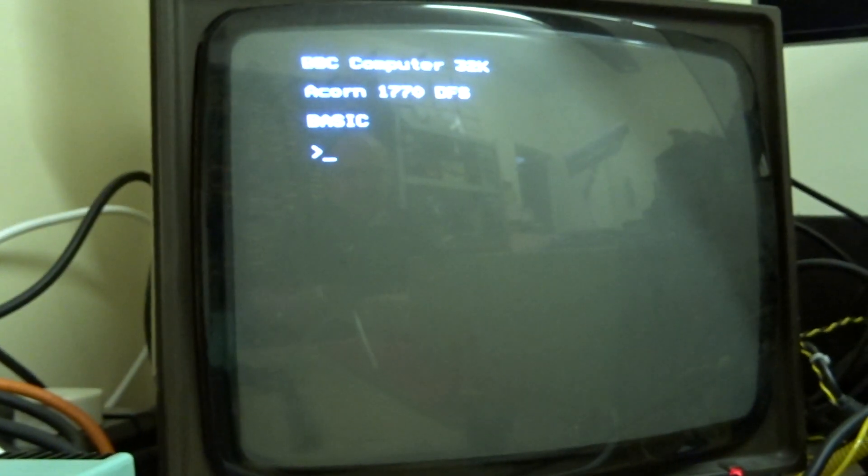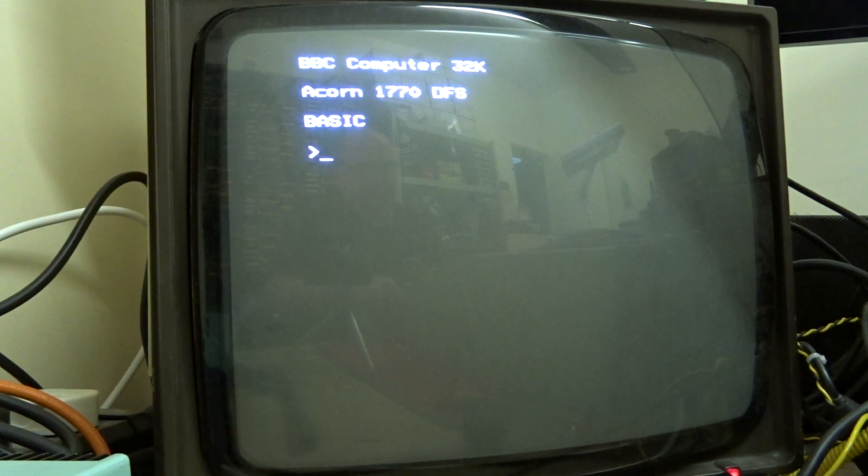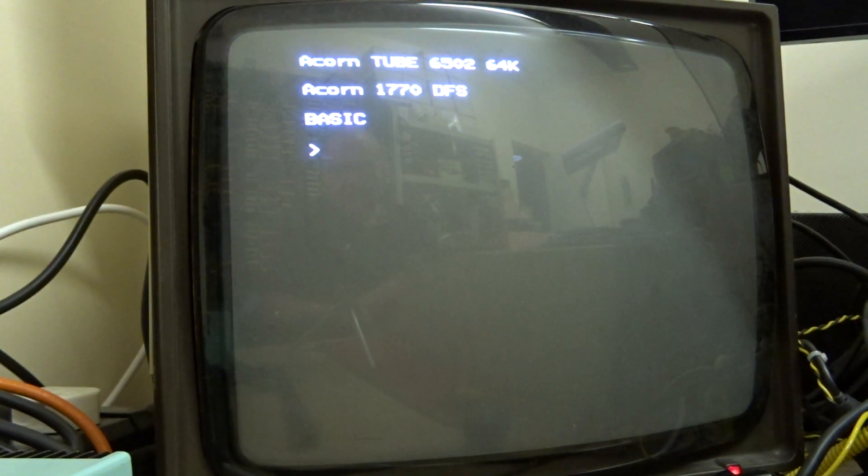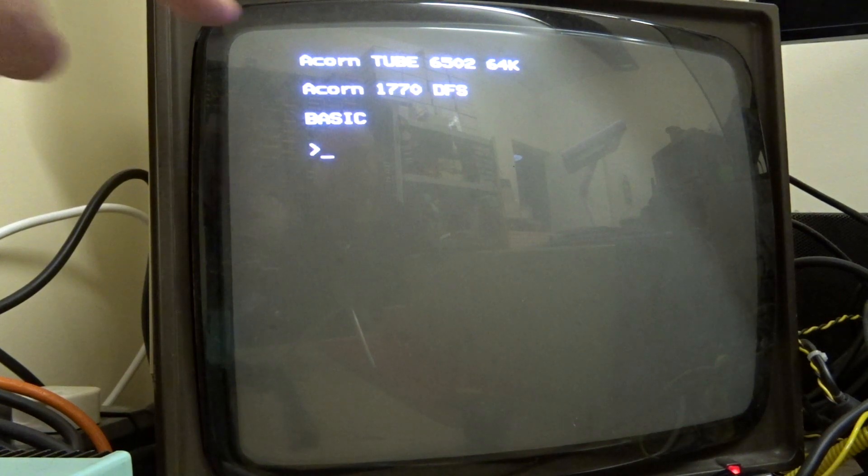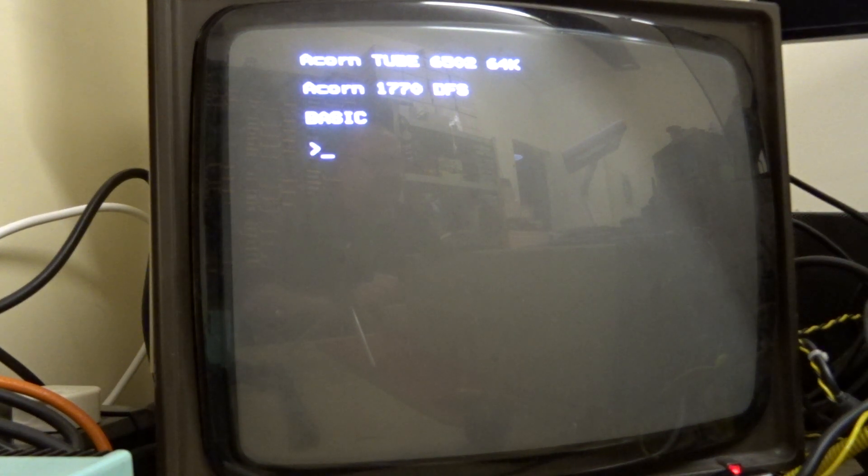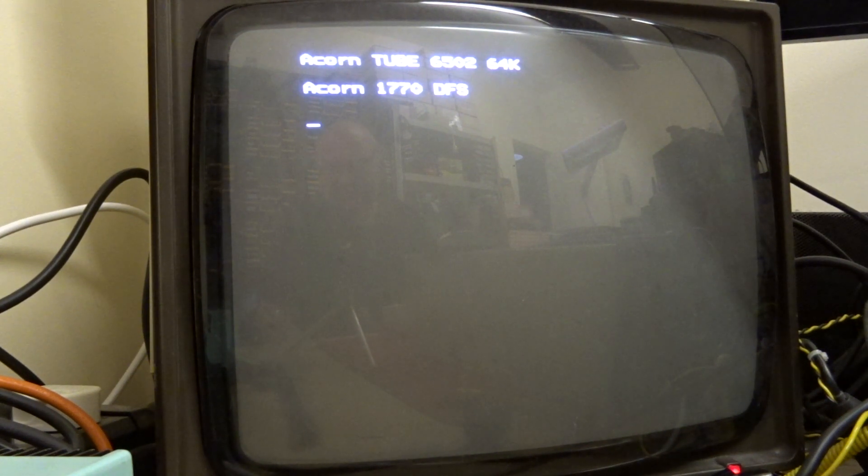Let's now turn the second processor on and now do a control break. You see that light at the top has changed to Acorn Tube 6502 and if I now boot up Elite.